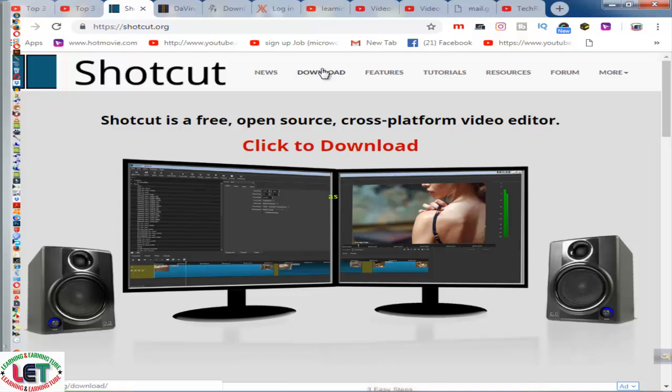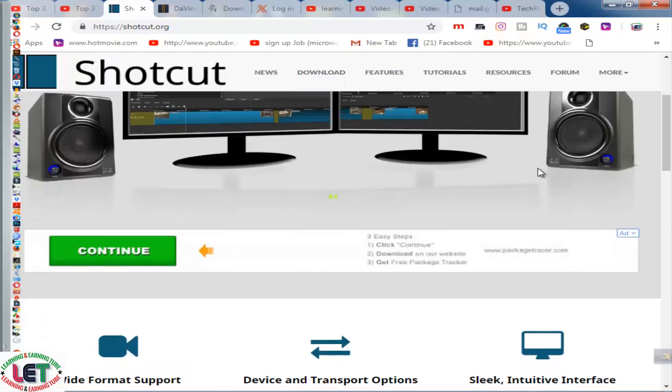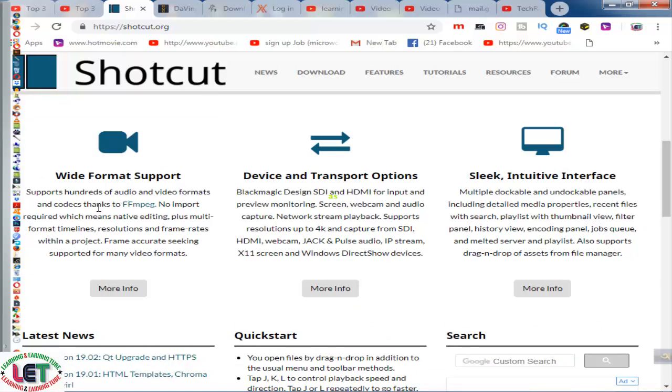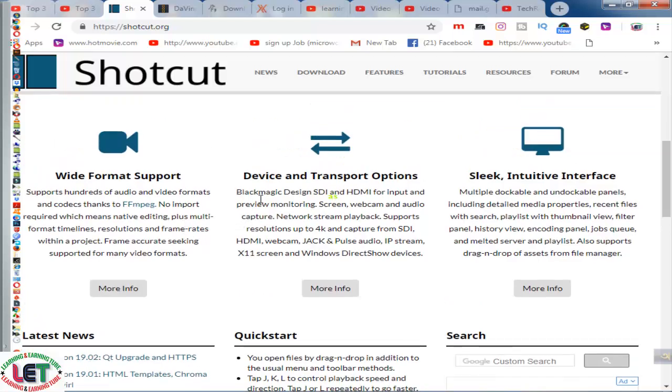After coming here you have to download by clicking this download button. Then go to the below and it says wide format support: supports hundreds of audio and video formats and codecs thanks to FFmpeg. No import required, which means native editing plus multi-format timelines, resolutions and frame rates within a project. Frame accurate seeking supported for many video formats.